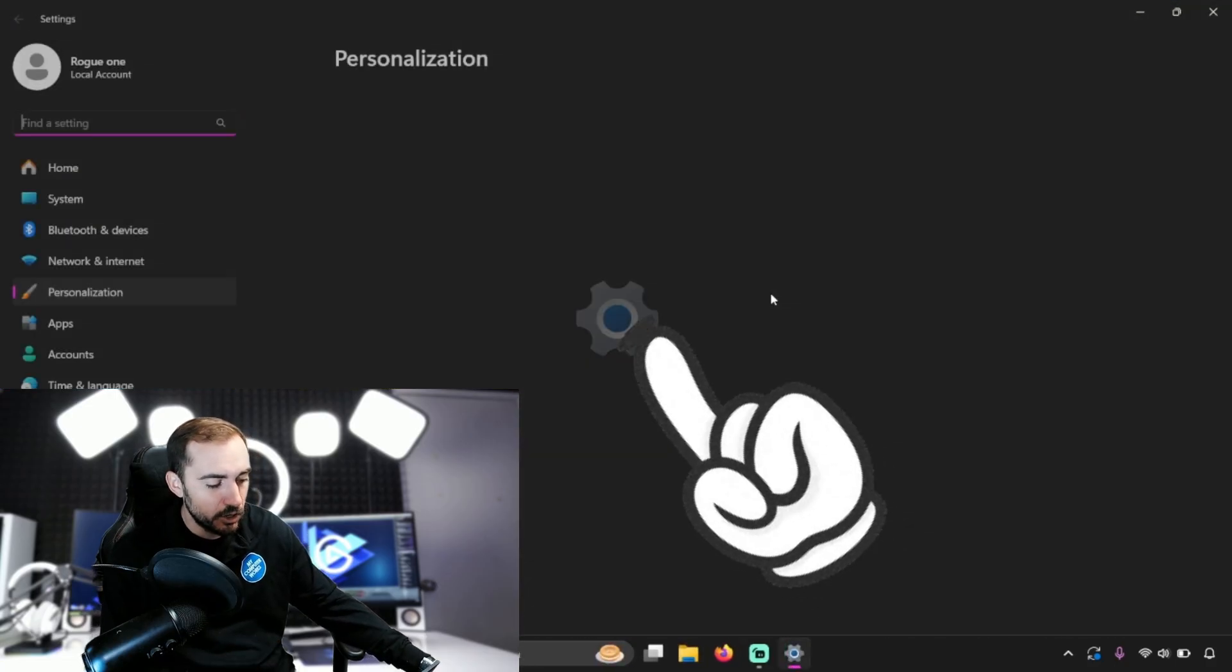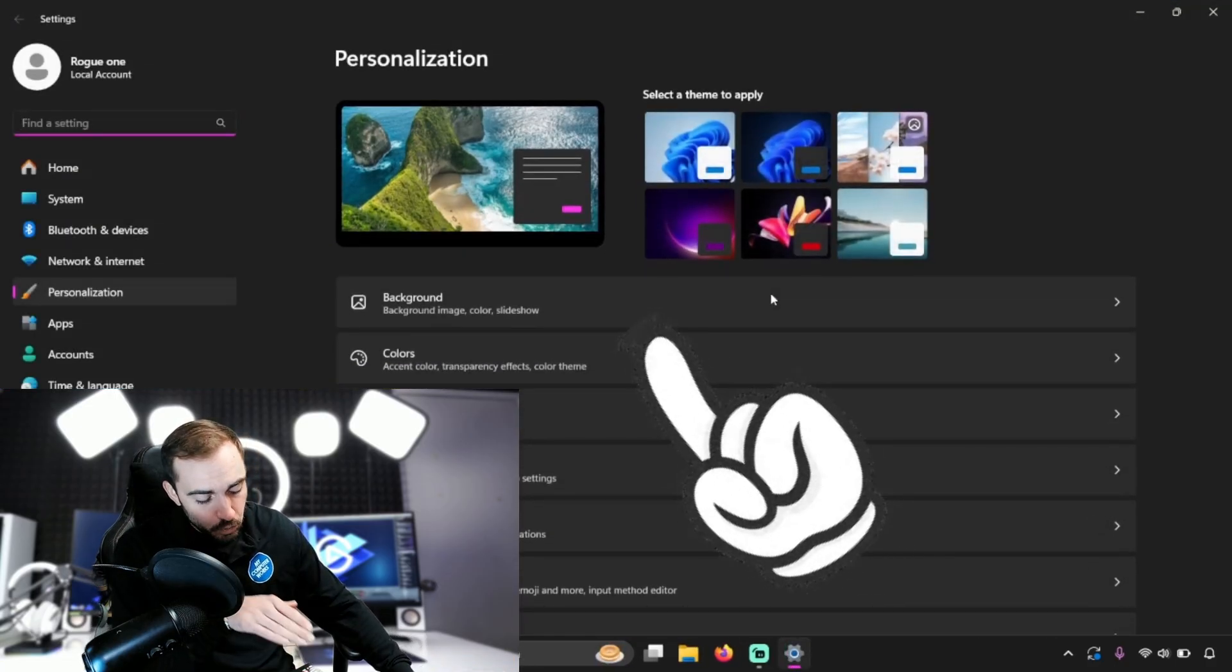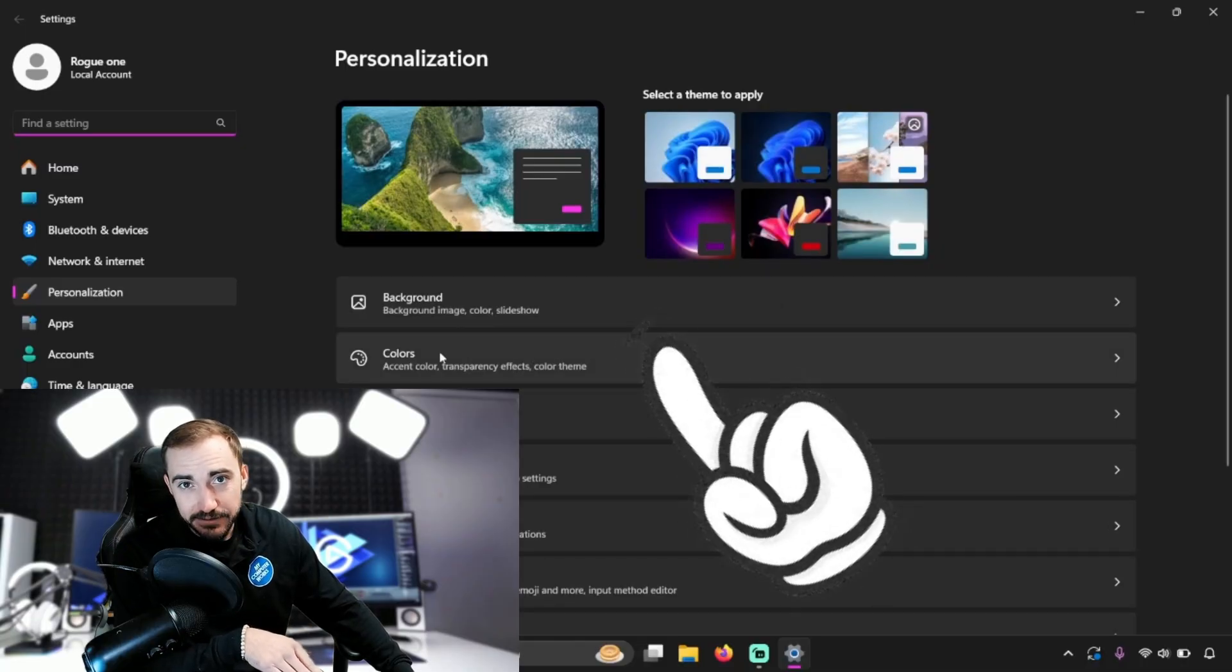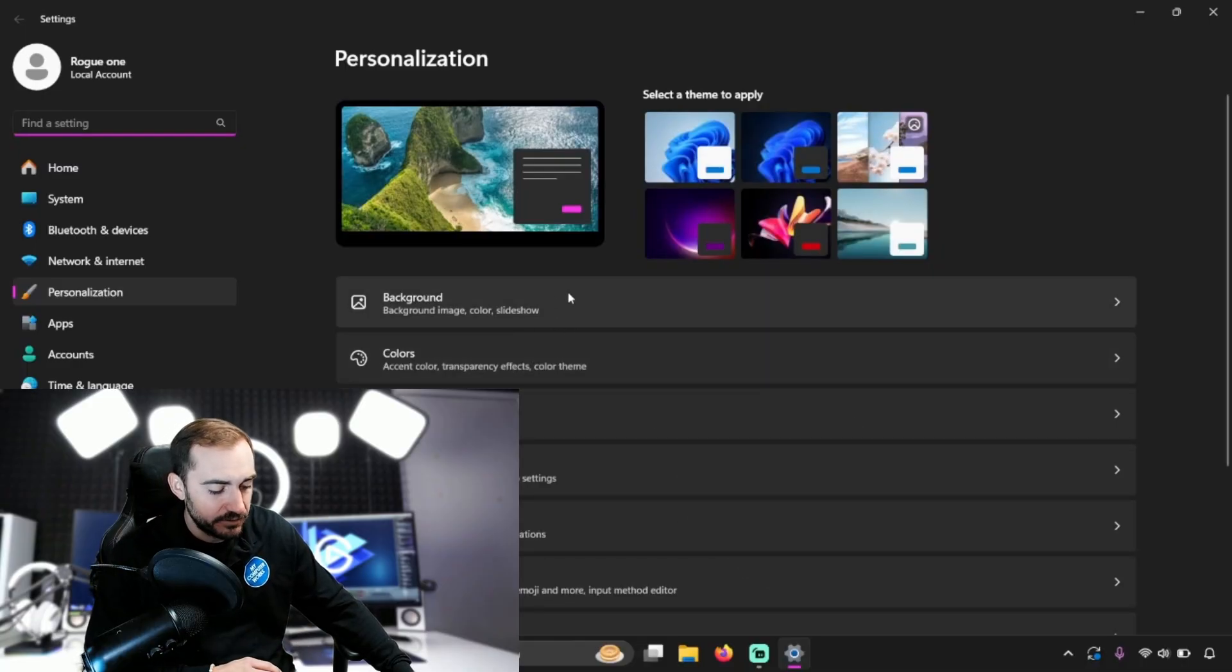And that's going to open right up to the area where we can select background here and change our background.